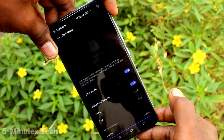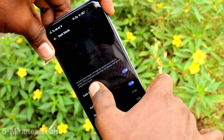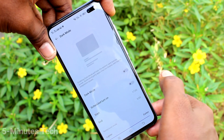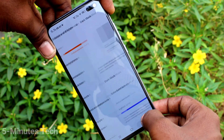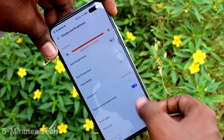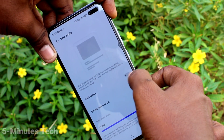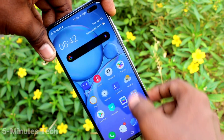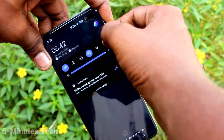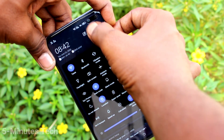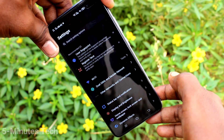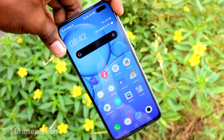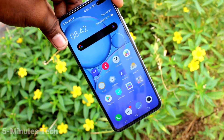If you turn on dark mode instantly, it will be applied right away. Dark mode is useful for using your phone in low light or at night, and it is safe for your eyes. That's all friends, bye.